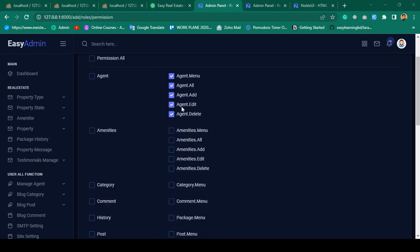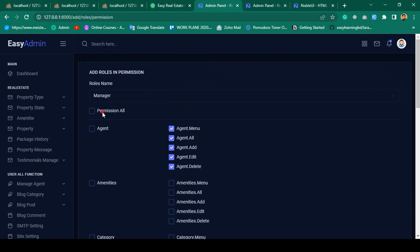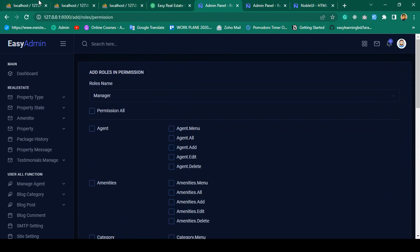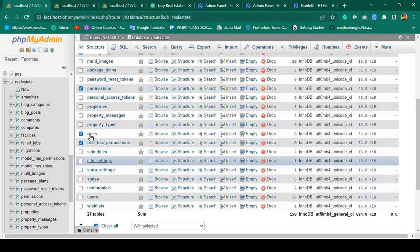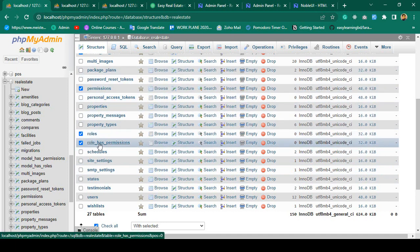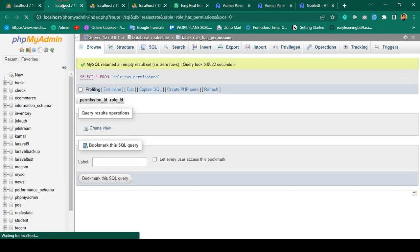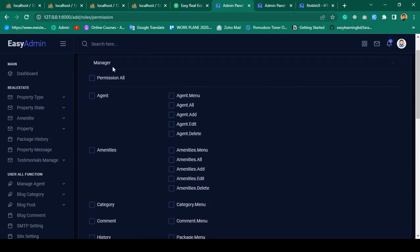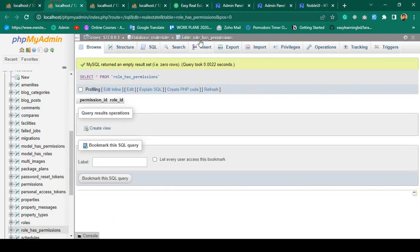Hello friend, welcome back. In our previous video we simply used JavaScript where you can select and unselect items. In this video I want to store that data. When I installed the Laravel Spatie package, it created some different types of tables, and one of them is the role_has_permissions table. It needs two things: a permission_id and a role_id to be inserted.